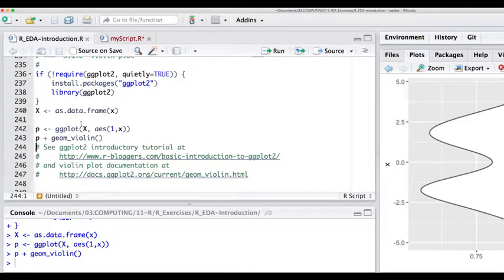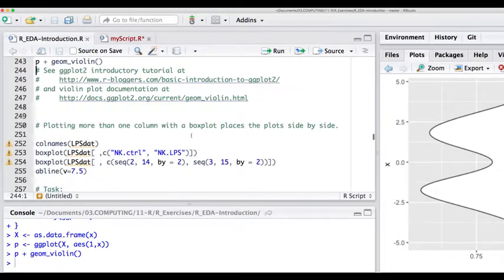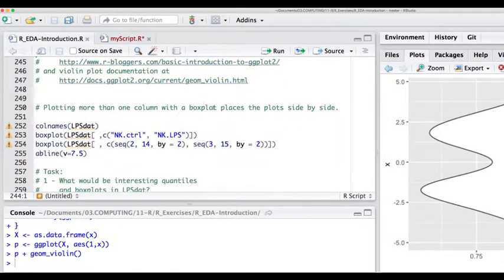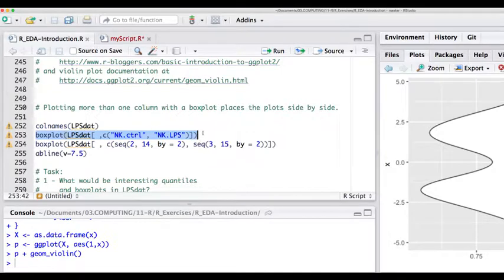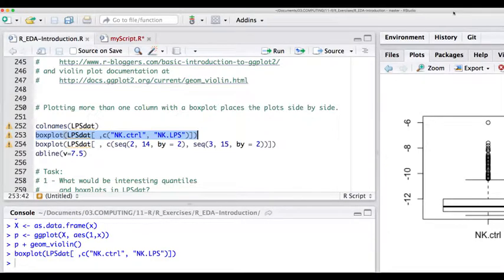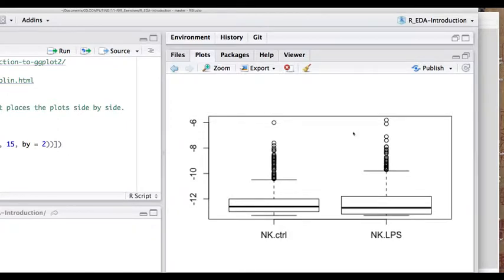ggplot has a syntax very different from basic R — you'll learn all about what the pluses mean and how it works. If we plot more than one column with a box plot, the plots get plotted side by side. So if we do a boxplot of two columns of LPS data, we get these two columns and the column names are automatically transferred into the plot window.